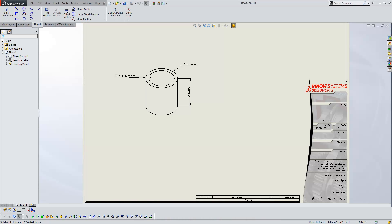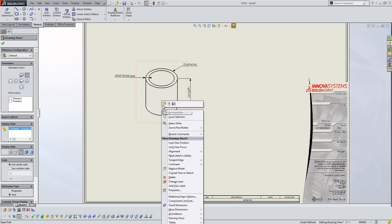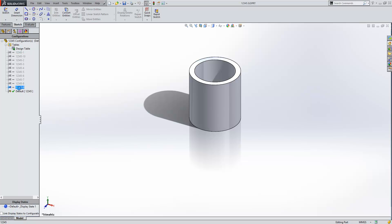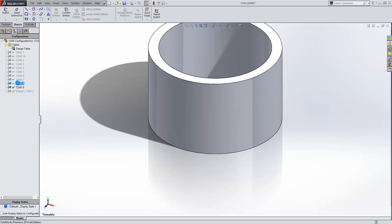Here we have a drawing of a spacer and on the drawing we've put three dimensions and we've called them length, diameter and wall thickness. Now if we go to the model, you can see there's been a design table generated for this with various configurations.